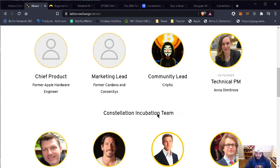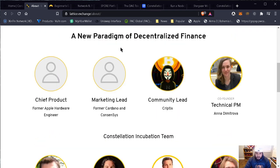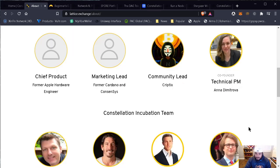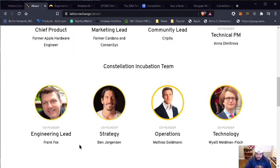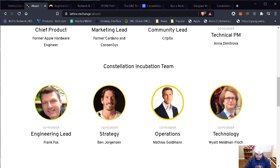These are the people behind Constellation. I'm not going to read every single name, but I've listened to Ben Jargensen on some other Constellation videos that they make almost once a week. He's a brilliant, brilliant guy. I've listened to his videos and how he breaks it down. If you want to listen to some of the videos, you can find them on YouTube.